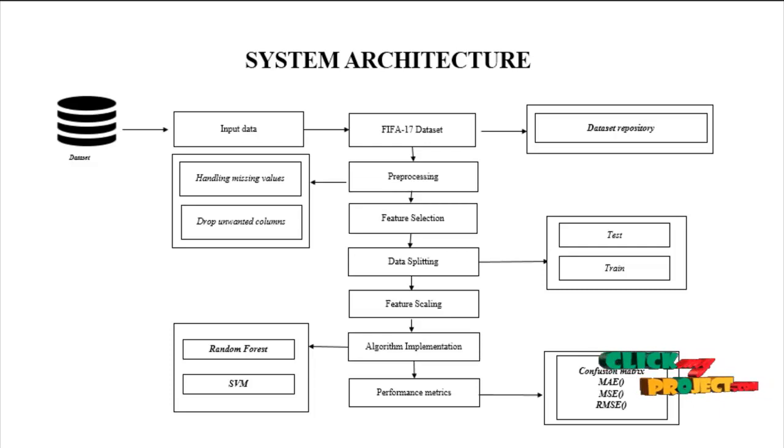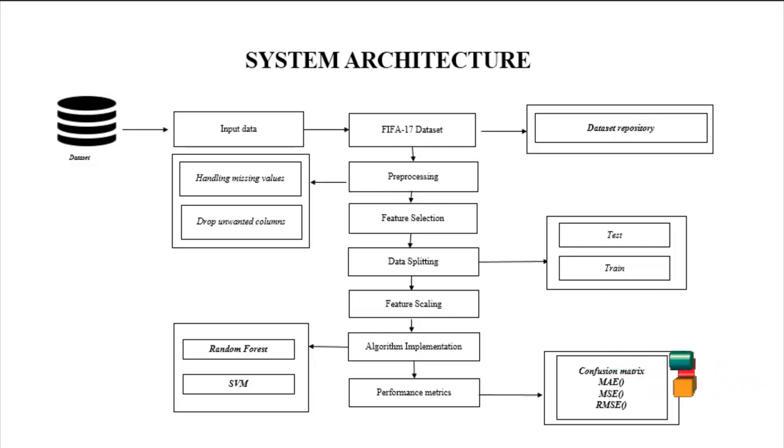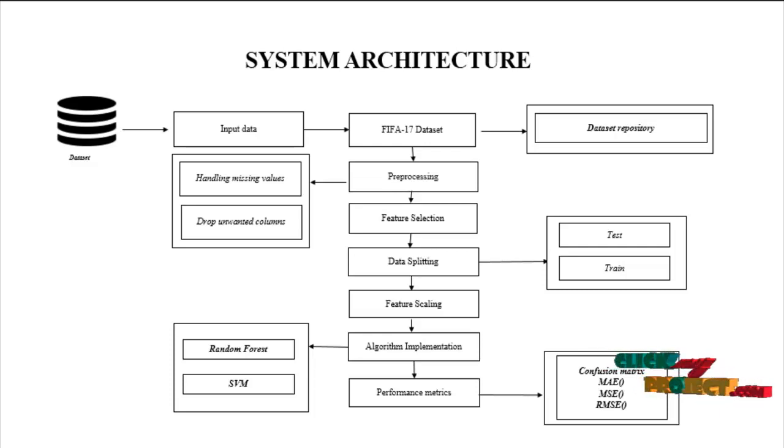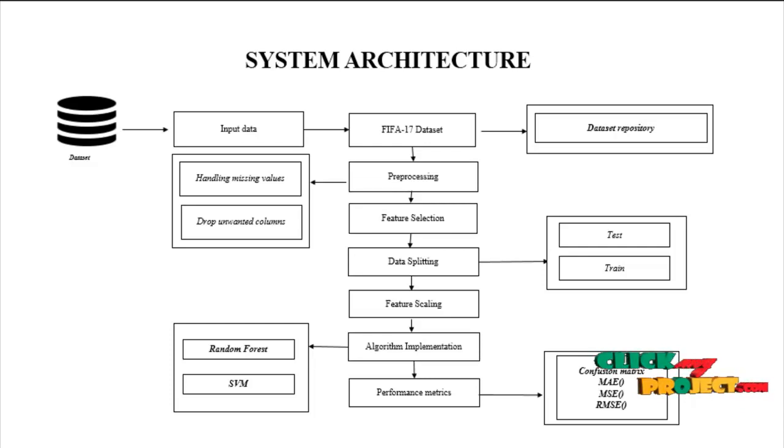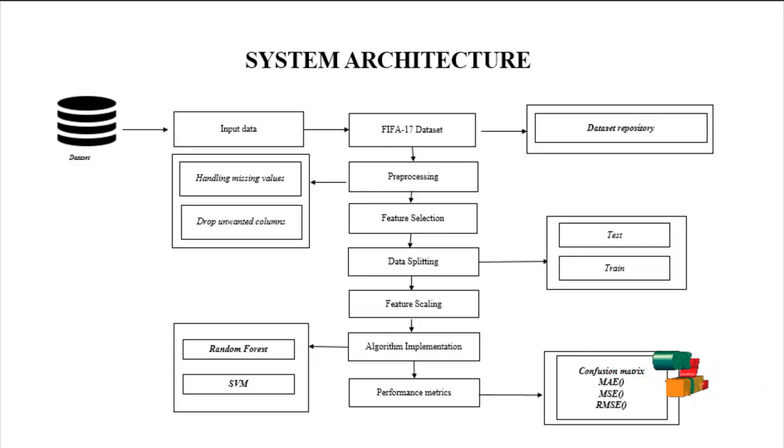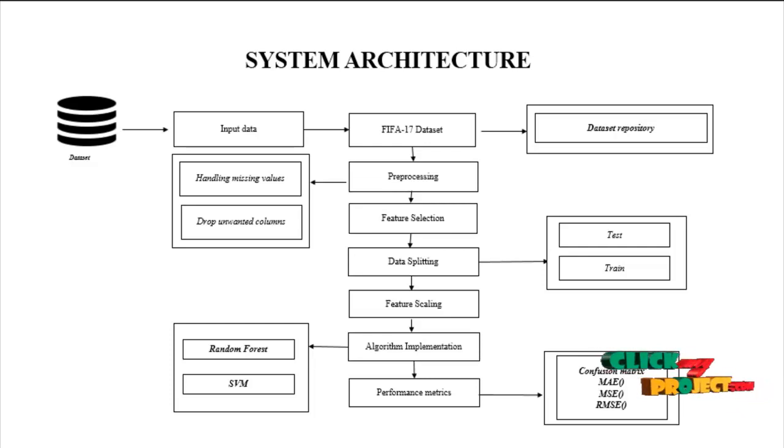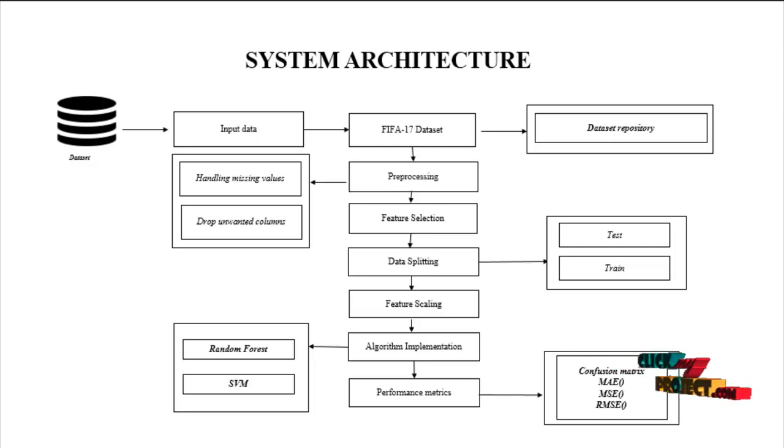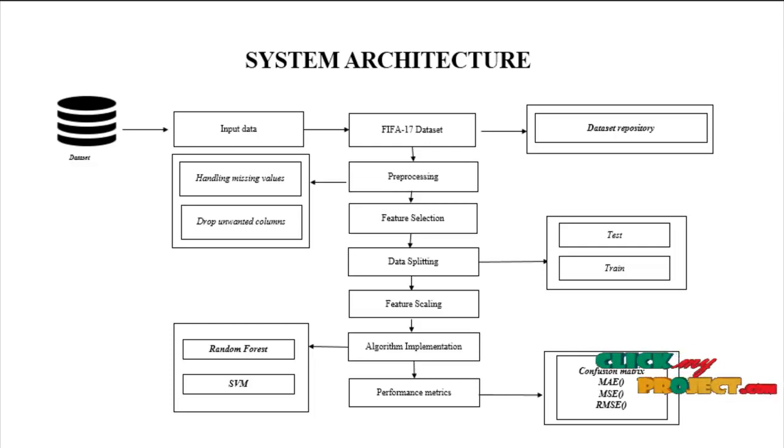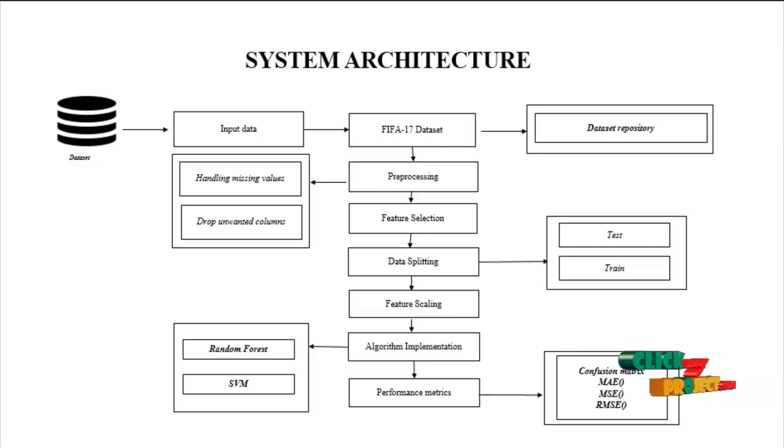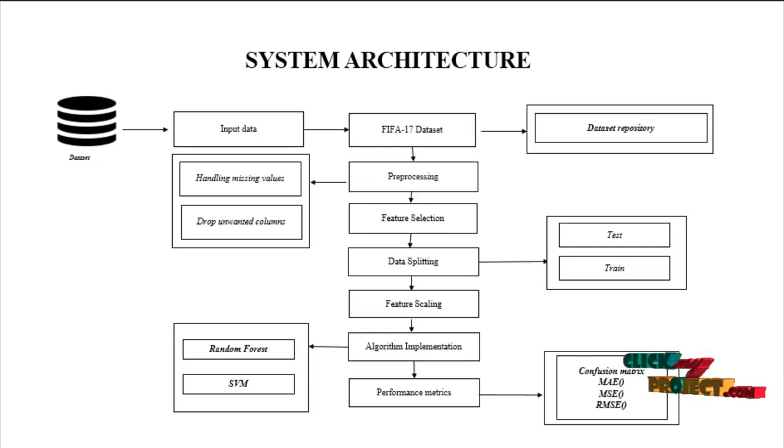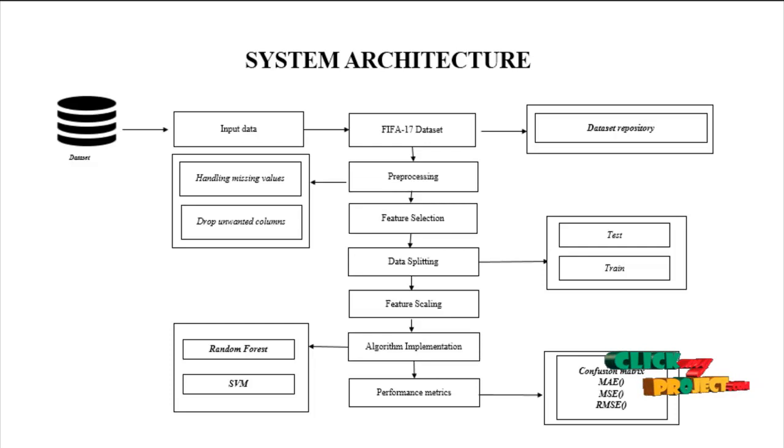After the feature scaling, we have to implement algorithms. Here we use the algorithms of our process as SVM and Random Forest. These two algorithms are implemented as forecasting algorithms. Forecasting algorithm means here we use to find out error values: mean absolute error and mean square error and root mean square error value. These error values are only found out in our process.